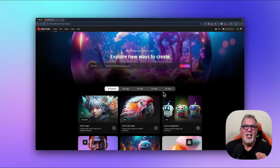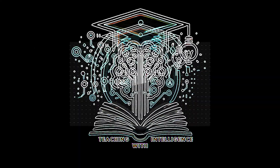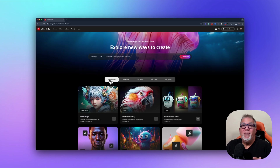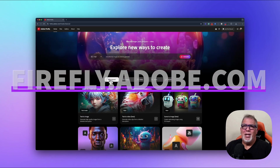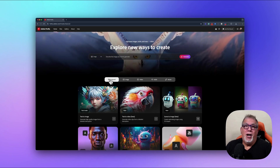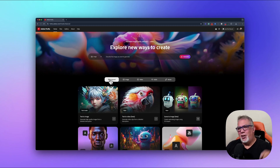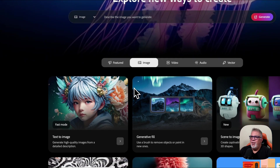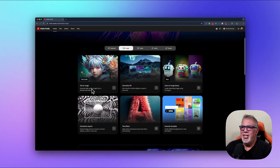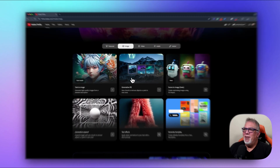In today's tutorial I'm going to show you how to master Adobe Firefly's Generative Fill — one of the most powerful AI tools for photo editing. Whether you want to remove distractions, expand backgrounds, or create entirely new elements with just a prompt, Firefly makes it fast, fun, and easy. Let's dive in and unlock the future of digital editing.